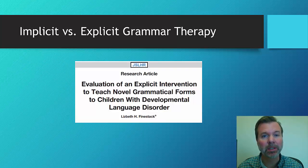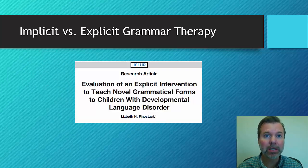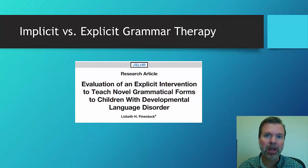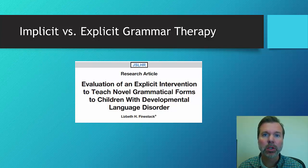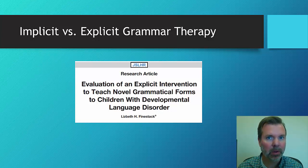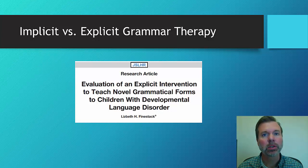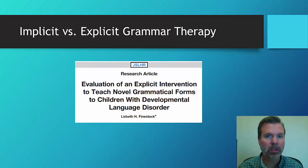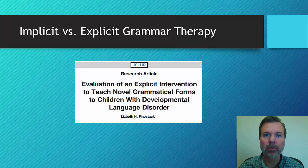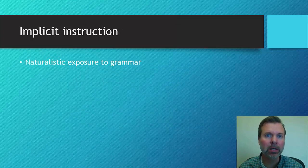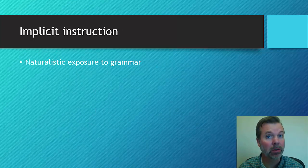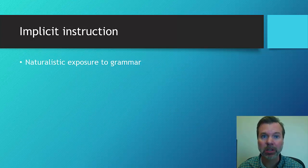Let's take a look at some evidence. This is a really nice study that was done by Liza Feinstack. She was looking at two different types of therapy on grammatical morphemes: implicit instruction versus explicit instruction. Let's just take a few seconds to distinguish between implicit instruction and explicit instruction.